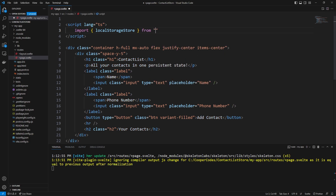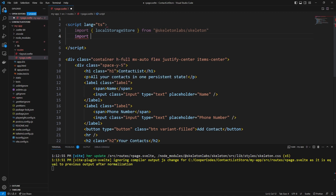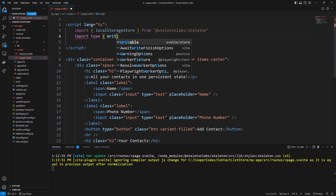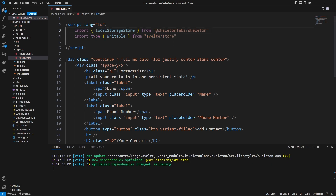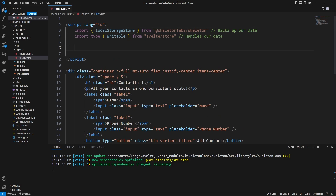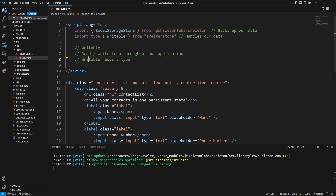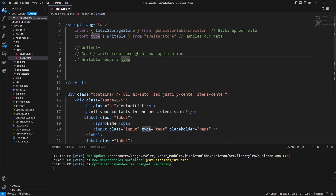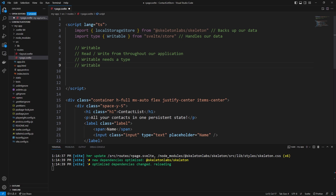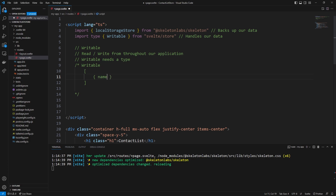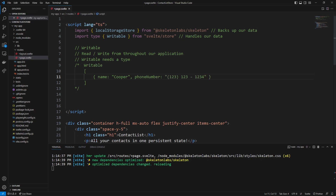We import `localStorageStore` from `@skeletonlabs/skeleton`, because remember this is a utility that comes from Skeleton. We also import the `Writable` type from `svelte/store`. An easy way to think about these two things: the local storage store is what backs up our data, and the writable type handles our data. When we define our store in SvelteKit, it's going to be stored within a writable, which is something we can read and write from throughout our application. Because this is a TypeScript tutorial, the writable needs a type — and in this video we are going to be storing a bunch of different contacts.